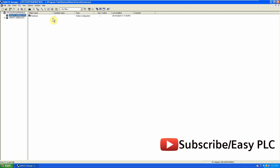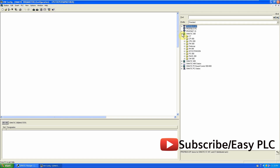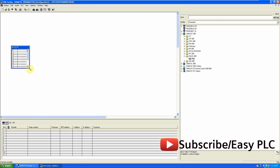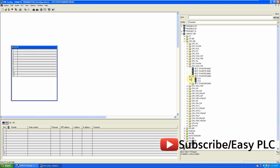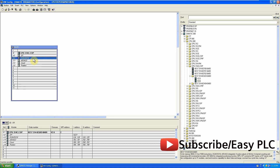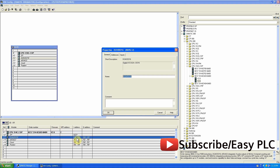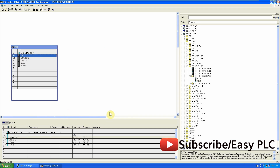First we will go to the hardware configuration of the Master station and add the S7-300 CPU. We can change the address of the inputs and outputs. That's it for now for the Master station — just save then compile the configuration.